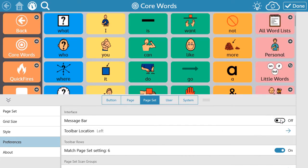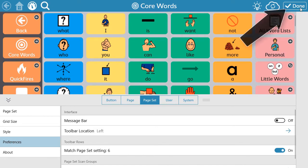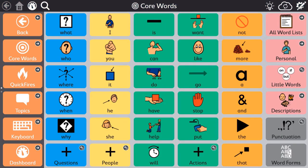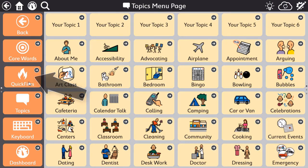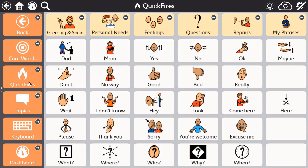This means that when you select Done, no matter the page you navigate to, the message bar will be hidden or visible depending on the option that you selected.